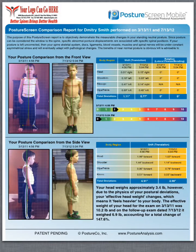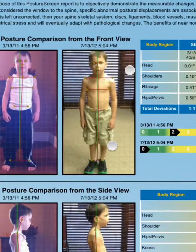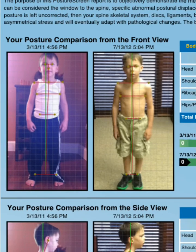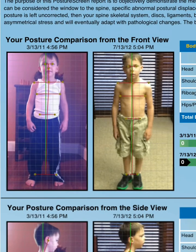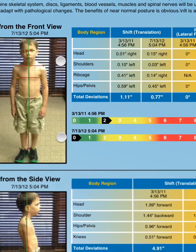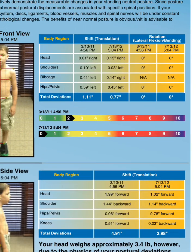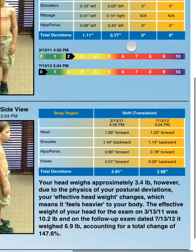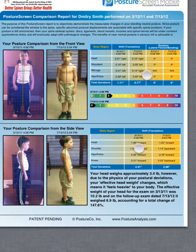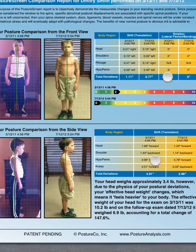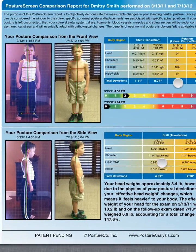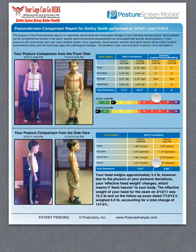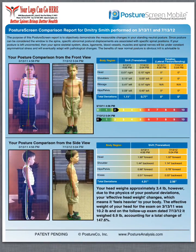So there's the comparison — before and after — and those are all the deviations before and after. Nothing is truly as powerful as using PostureScreenMobile for comparison.